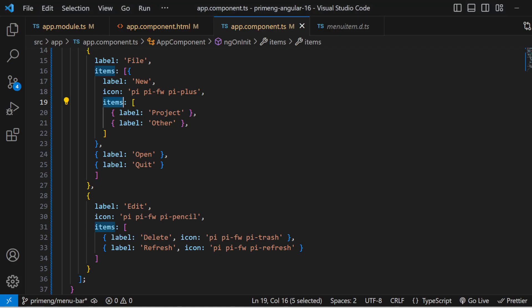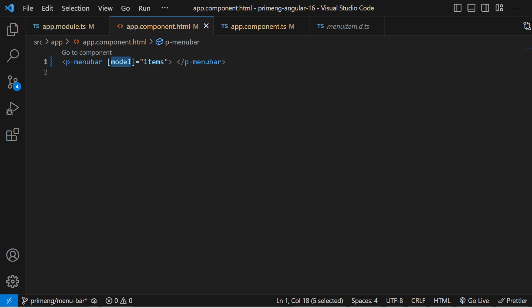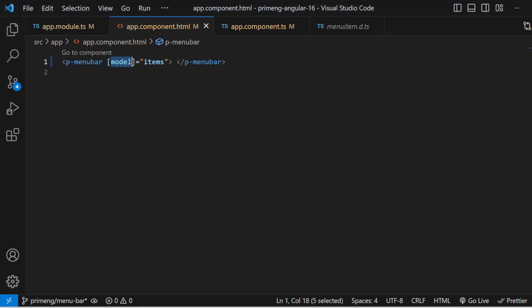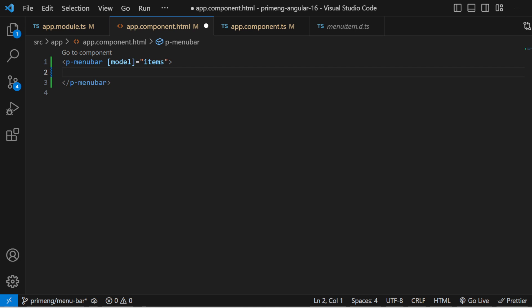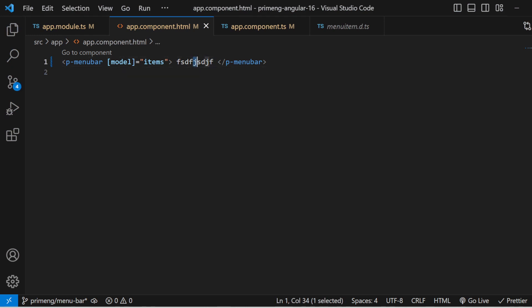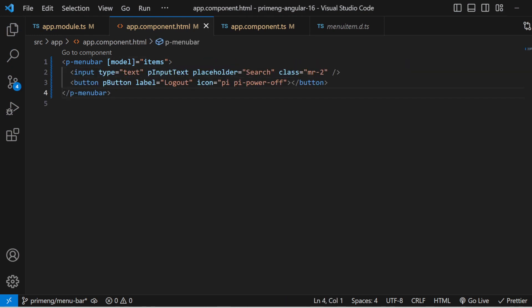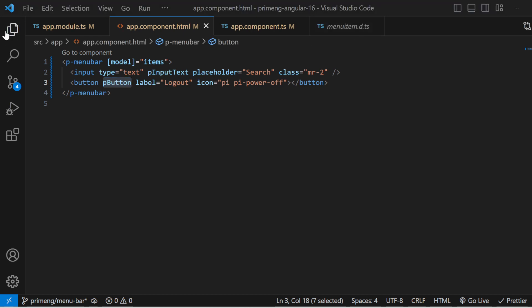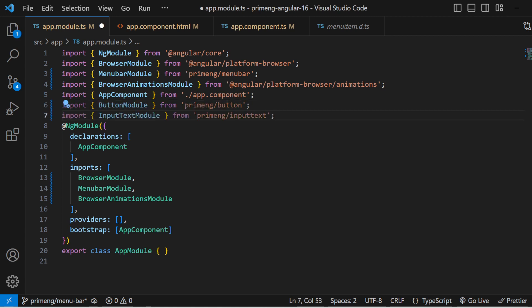If you want to add something on the right side of the menu bar, you can simply add content inside the p-menubar tag. I'm adding an input text box and a logout button on the right side. To support p-inputtext and p-button, I need to add ButtonModule and InputTextModule from PrimeNG into the module imports.